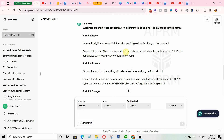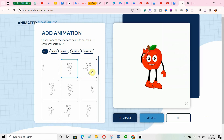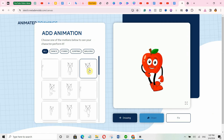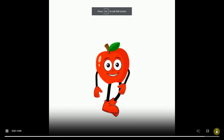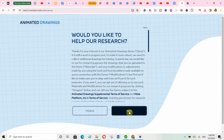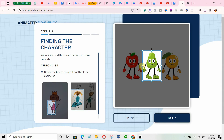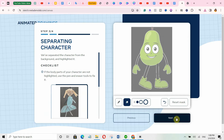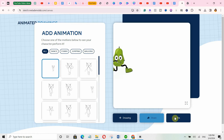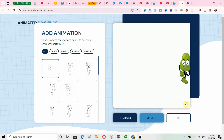Go back to your script to find out the different movements you need your character to do, find the matching animation, and download it. Do the same for all your different characters and download them. Once you are done, it's time to move on to the next step.